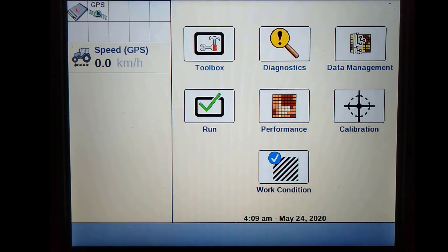In this video, we will be working through how to correctly set up the Pro 700 and Intelliview 4 display that is connected to a CNH receiver for NTRIP RTK.